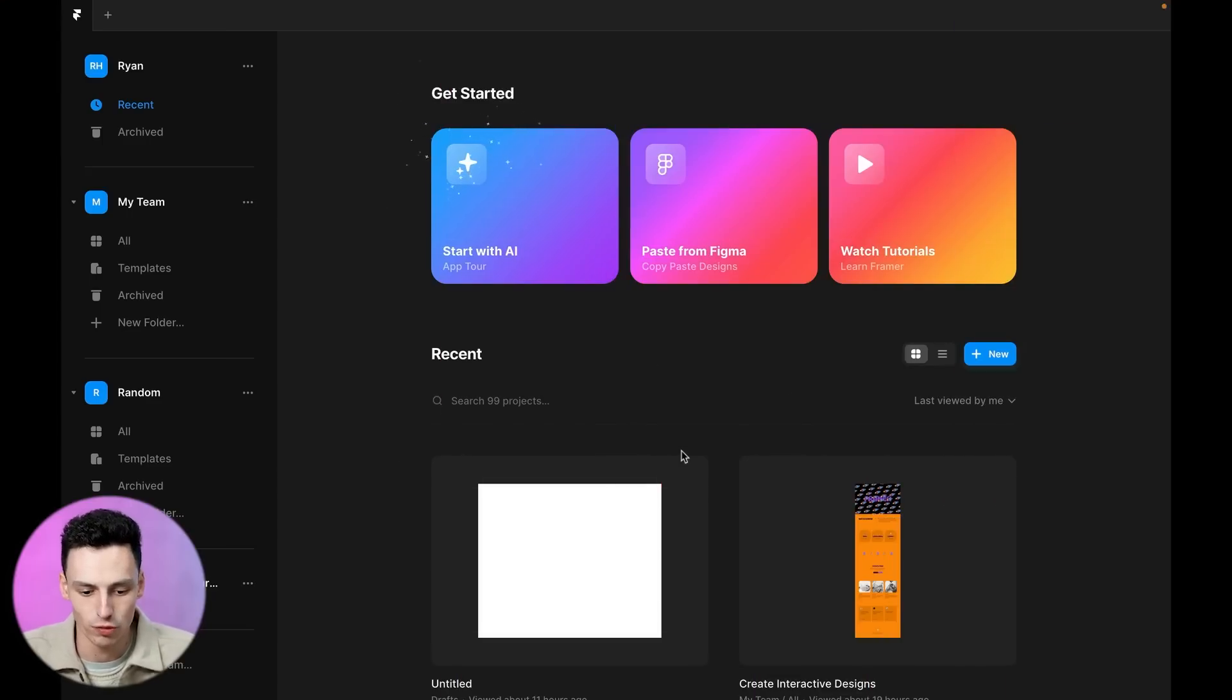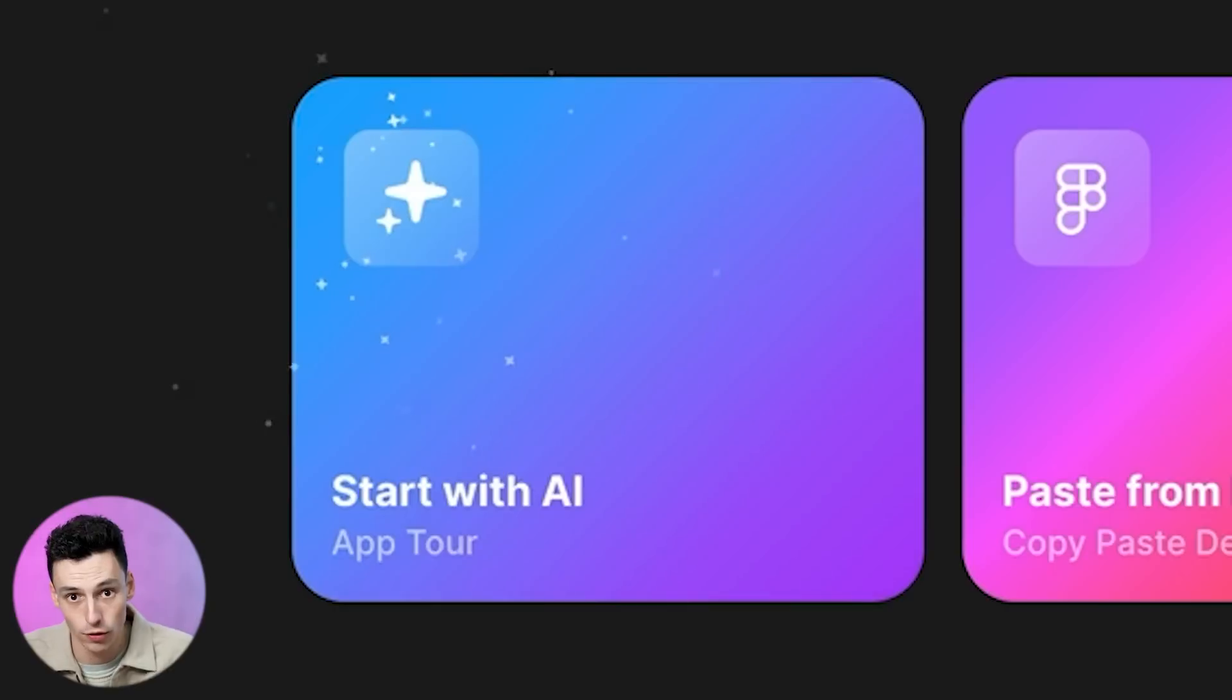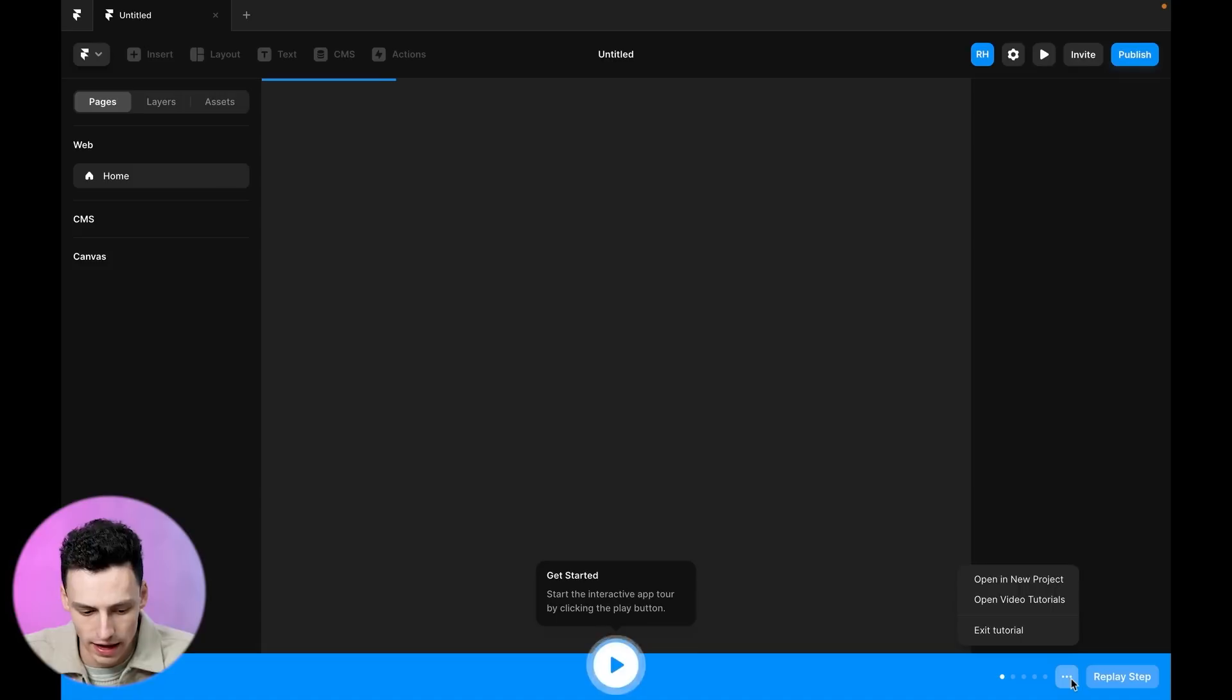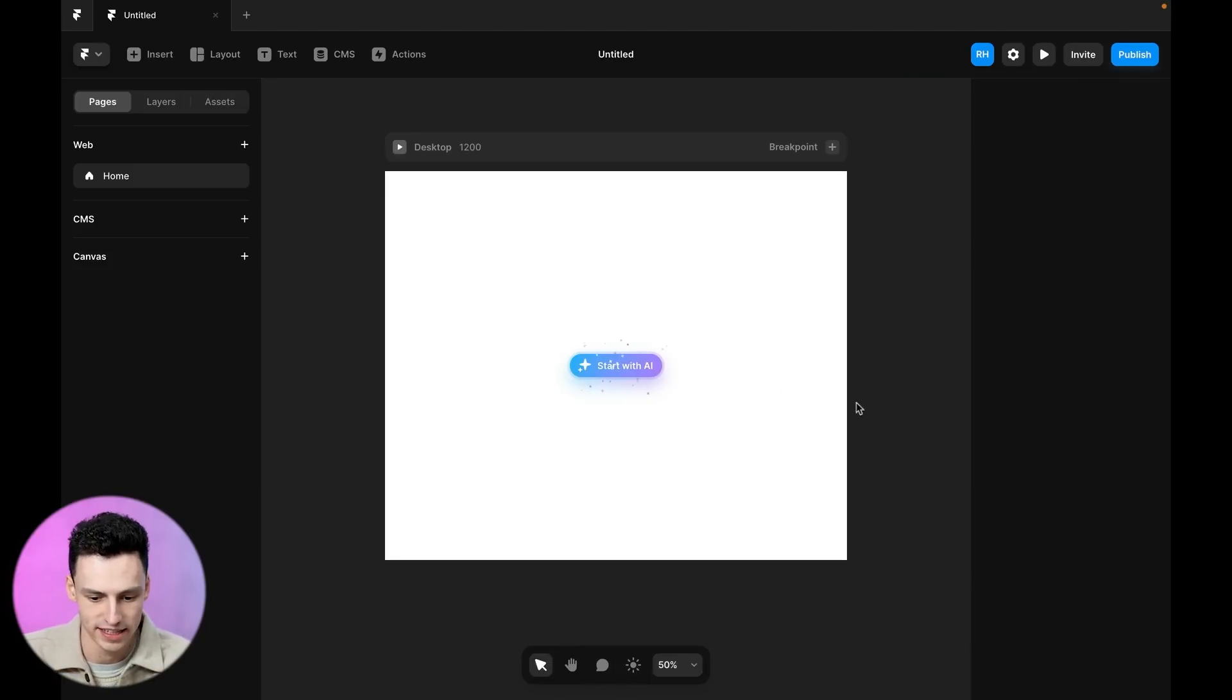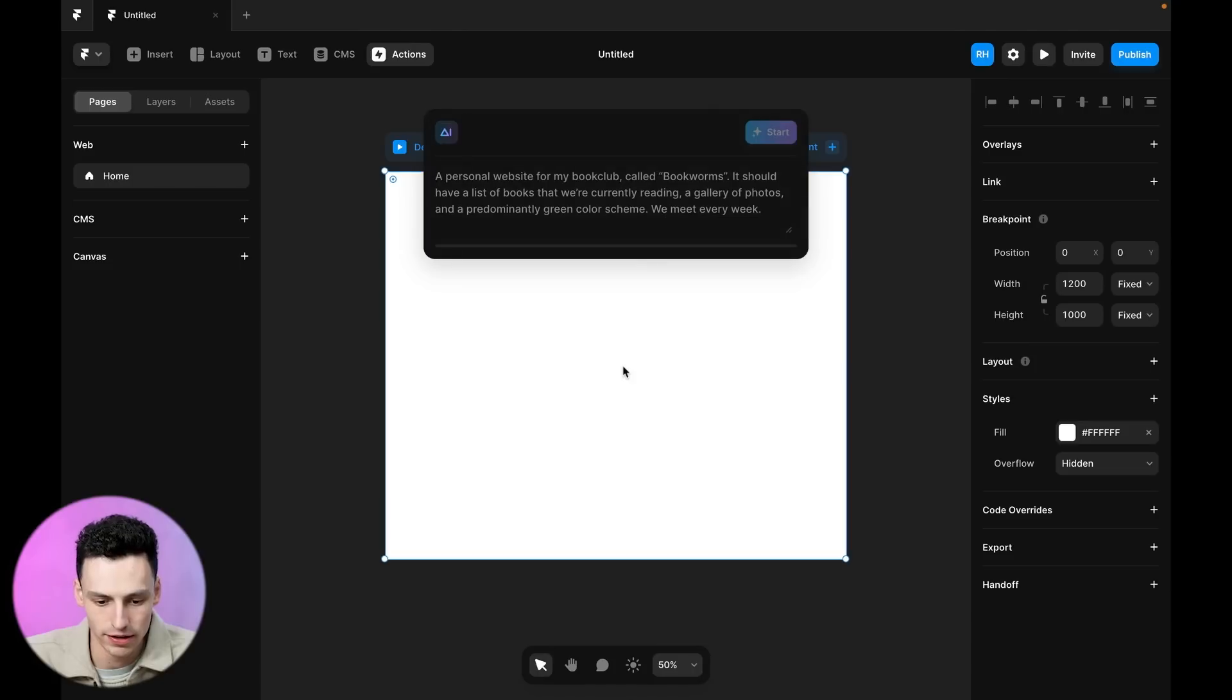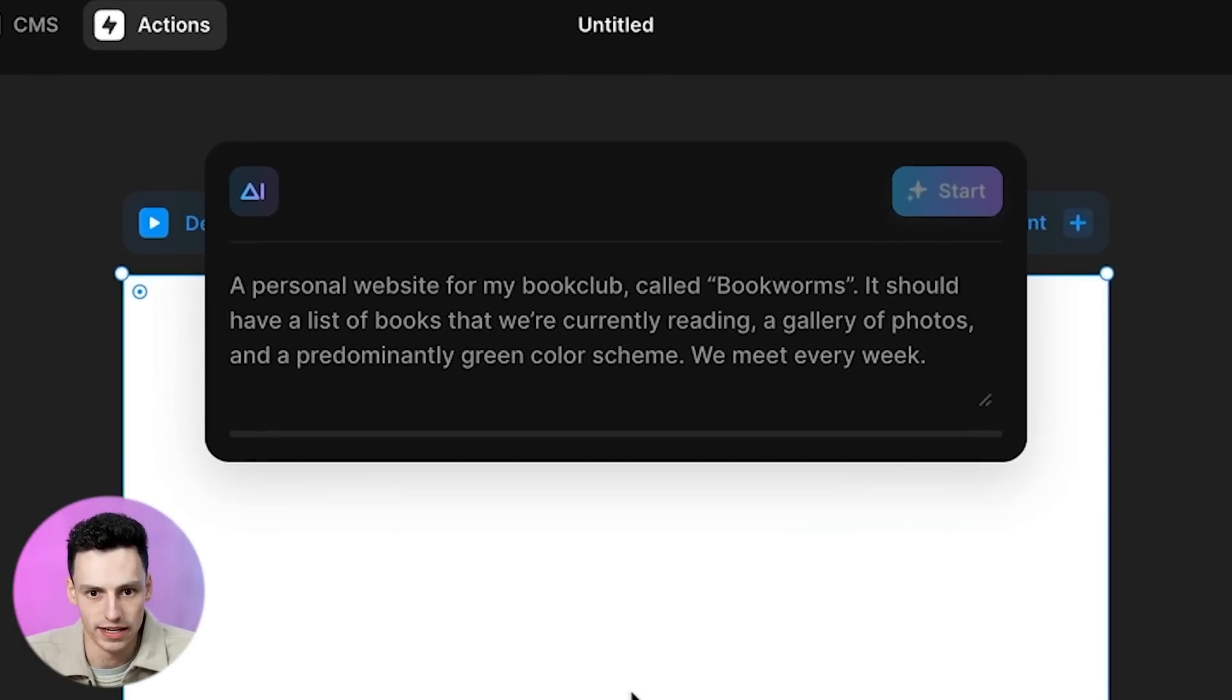From your dashboard, you're going to see this new button here that says start with AI, and it already looks a little bit magical. We'll click on that and we'll automatically get an app tour, but we'll just exit that for now. Now that we're in our dashboard, we can click this fancy button and our prompt generator will appear.